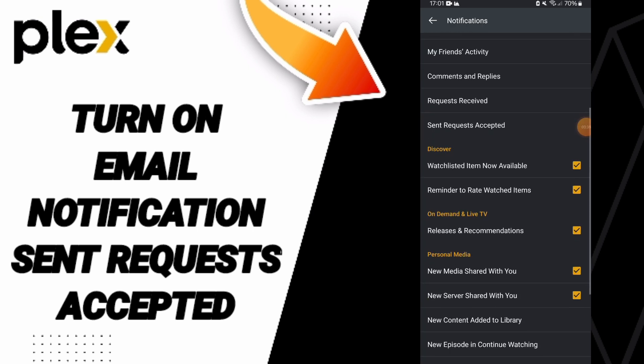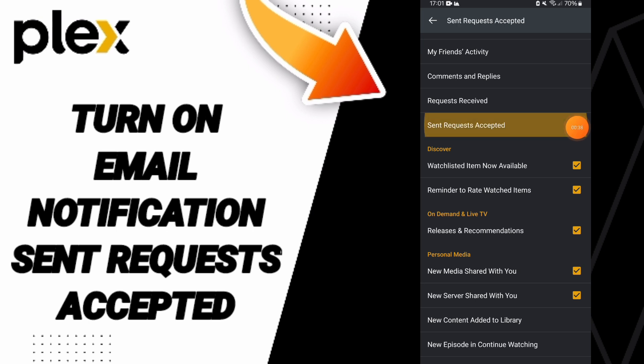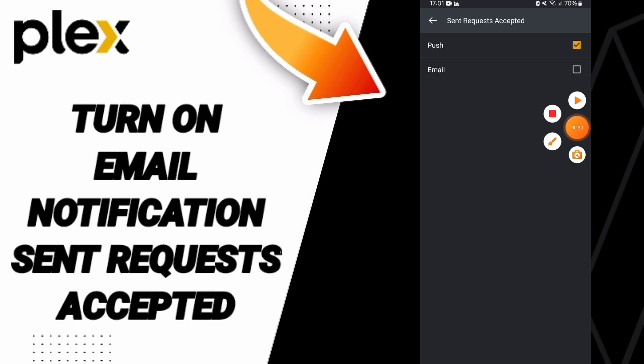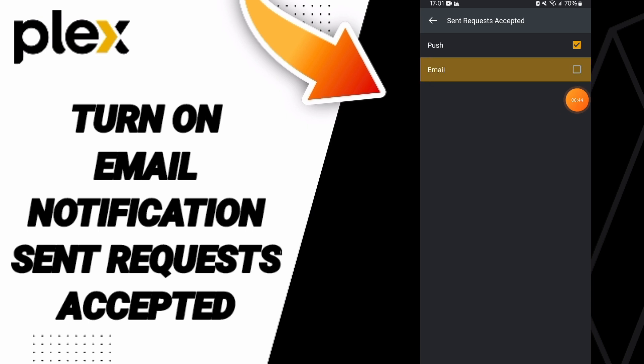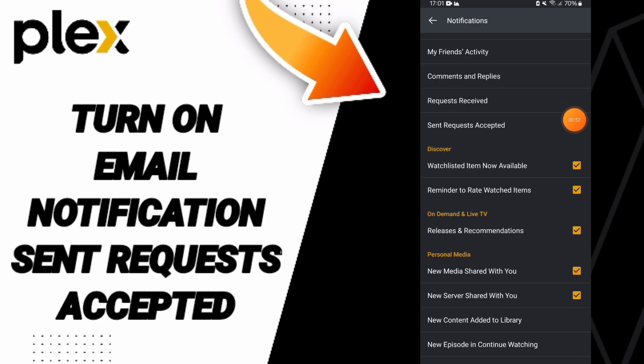Here on this page, you will go to sent requests accepted. You will find this sign like this. We click it. If the sign changes to the yellow color, then you know how to turn on email sent requests accepted notification. So please don't forget to support us by like and subscribe.